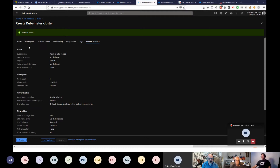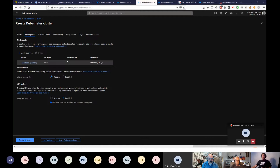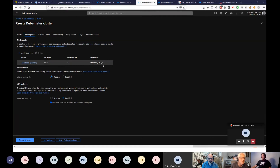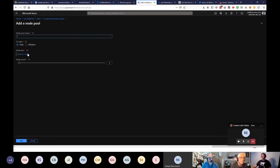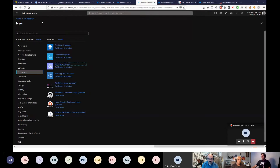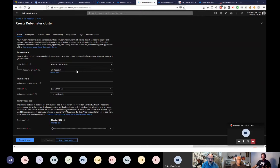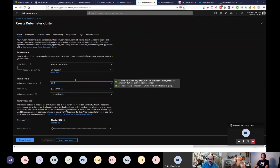Node pools are pools of nodes of a certain type. You start with a primary agent pool of Linux nodes of a given size, and you can add additional pools with different sizes or operating systems — even Windows nodes. This lets you have a heterogeneous cluster with various shapes and sizes for different workloads, or a more homogeneous cluster where everything is the same.